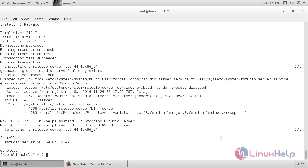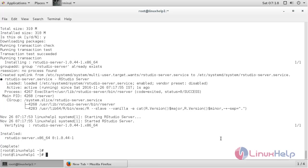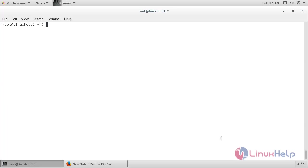The RStudio server package has been successfully installed. Once the package has been installed,